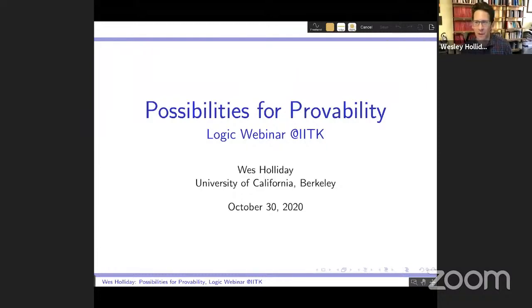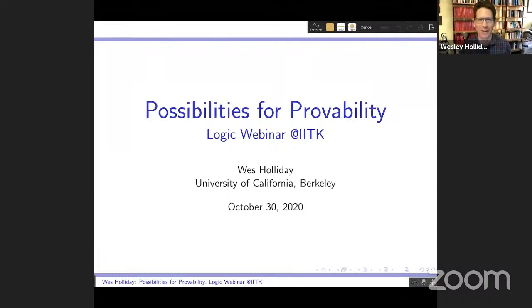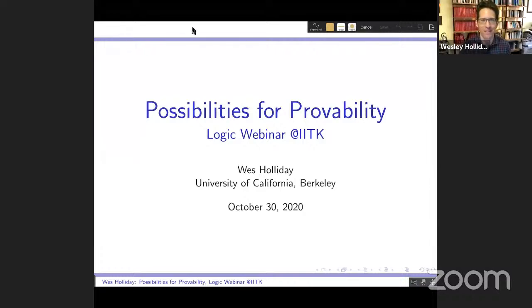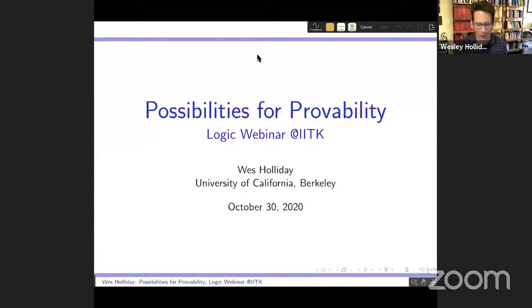His research interests lie in formal philosophy and logic, especially modal logic, intuitionistic logic, epistemic logic, and epistemology, logic and natural language, logic and probability, and logic and social choice theory. His recent research includes voting theory and computational social choice. Today he is going to give a talk on possibilities for provability.